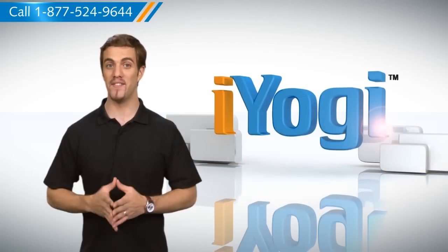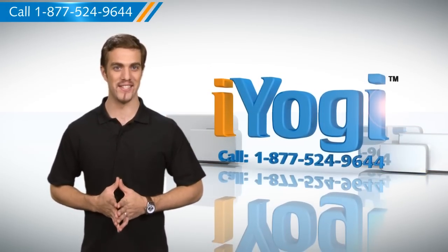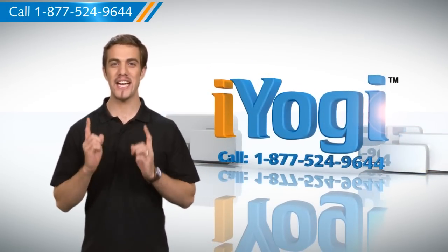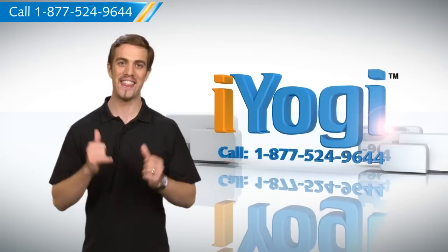To stay updated with our videos, subscribe to our YouTube channel. And if you need expert help with tech issues, call iYogi. Thanks for watching!